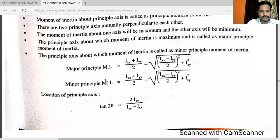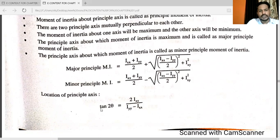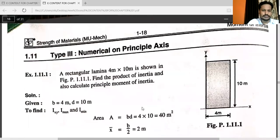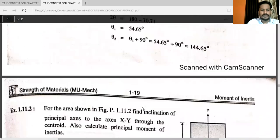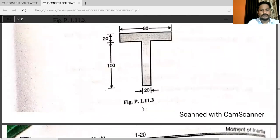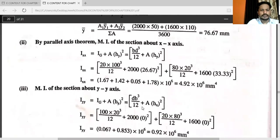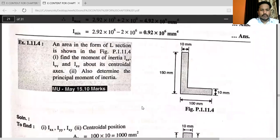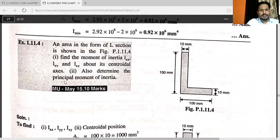Already I explained the definition. One more important point: the location of the principal axis. The location formula is tan(2θ) = 2·Ixy / (Iyy − Ixx). These formulas are given, and so many times in the university question paper they ask problems on principal moment of inertia.